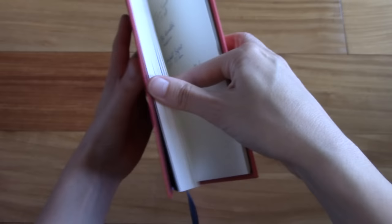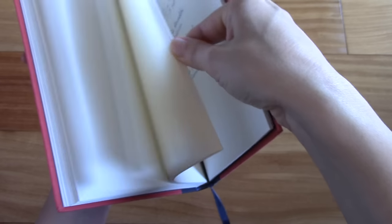It comes with 192 pages, and the paper is 100 gram FSC certified paper.